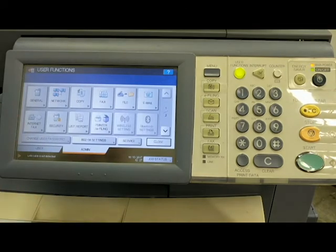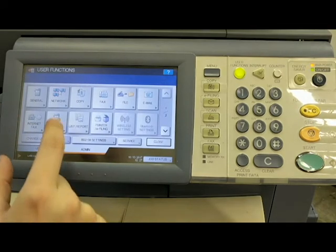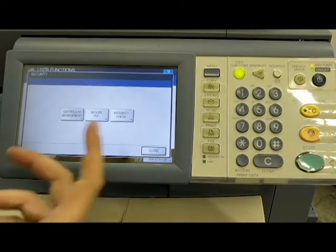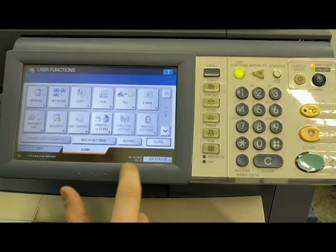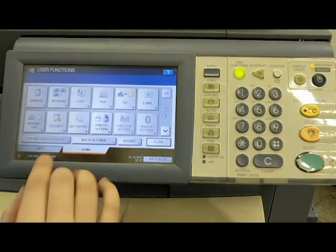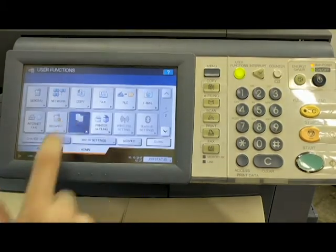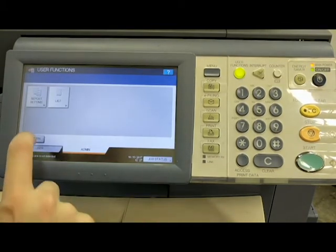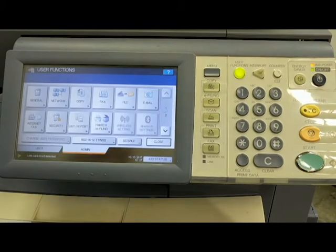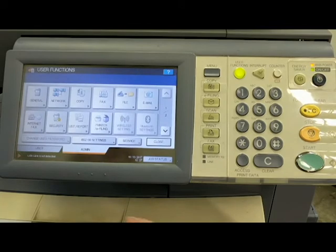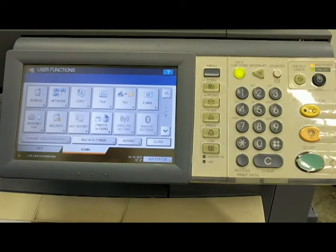Internet fax. Not going to go through that. Security. I'm not going to go through that either. Not important for the average user. List report. I'm not really going to go through either because that's not very common. Printer e-filing. Again, not very common. Most of my clients like the scan to email, so we're not going to worry about that either.